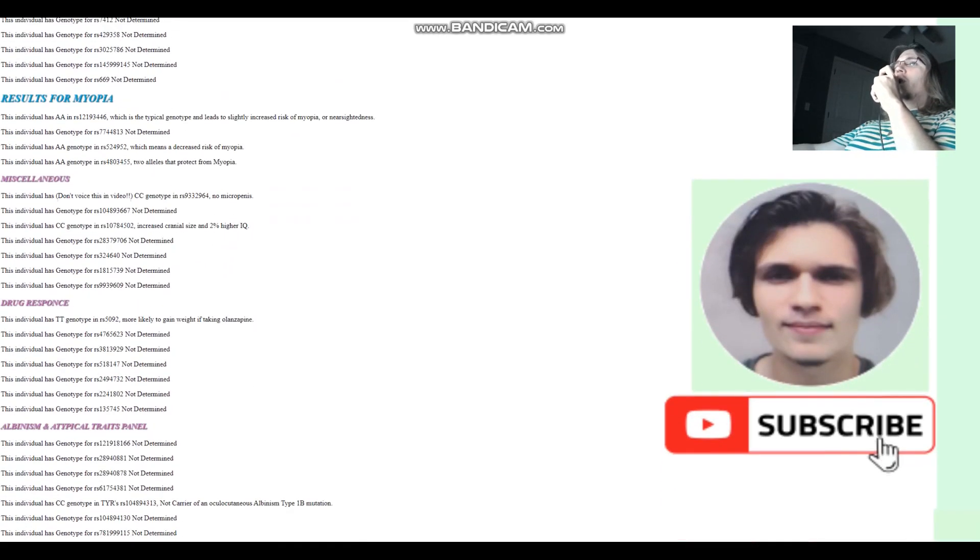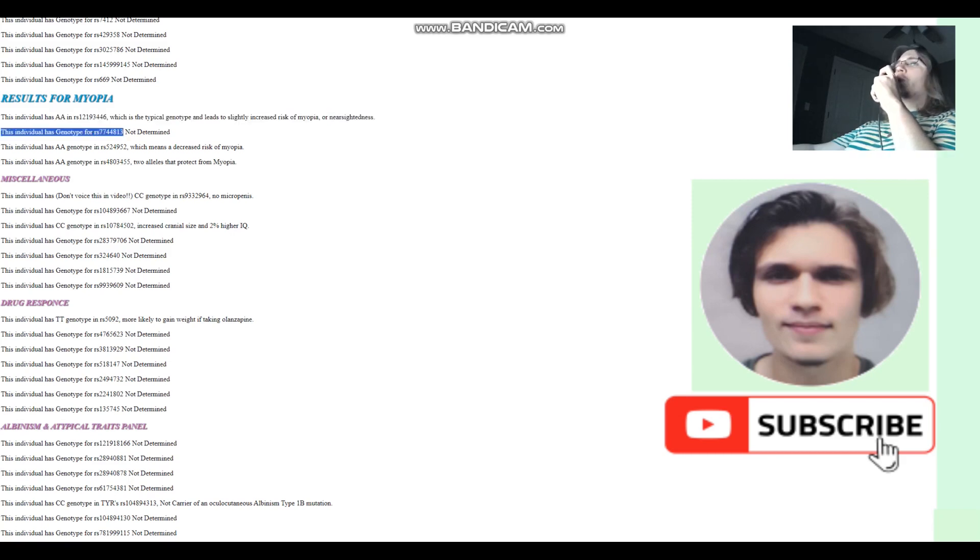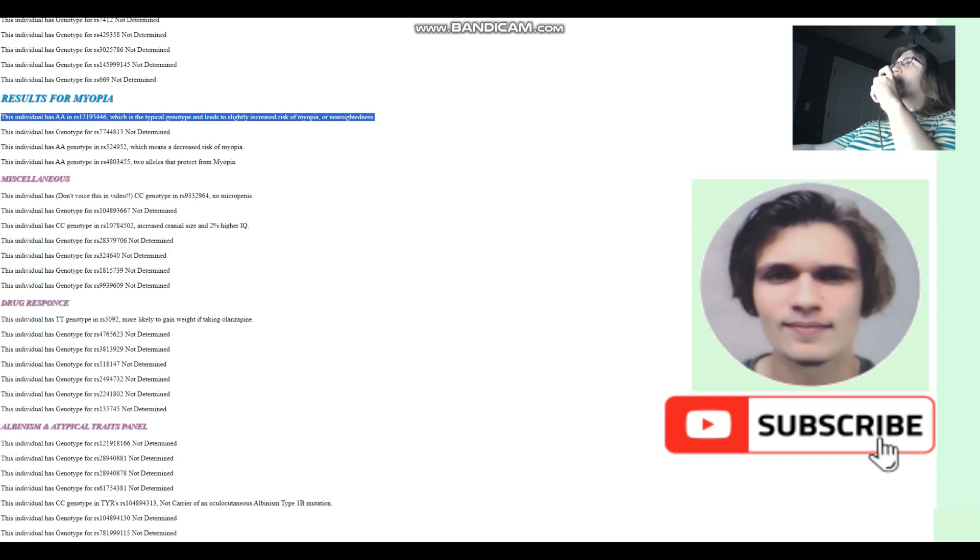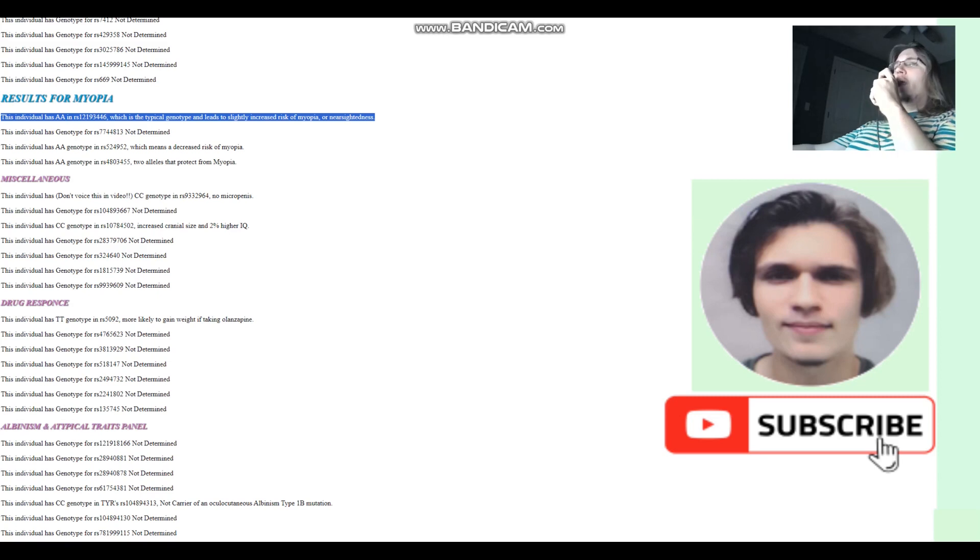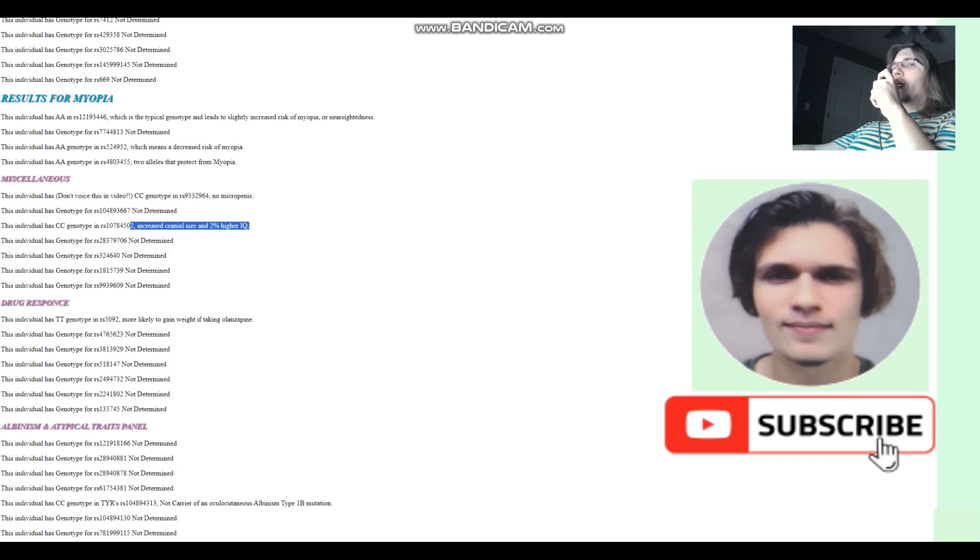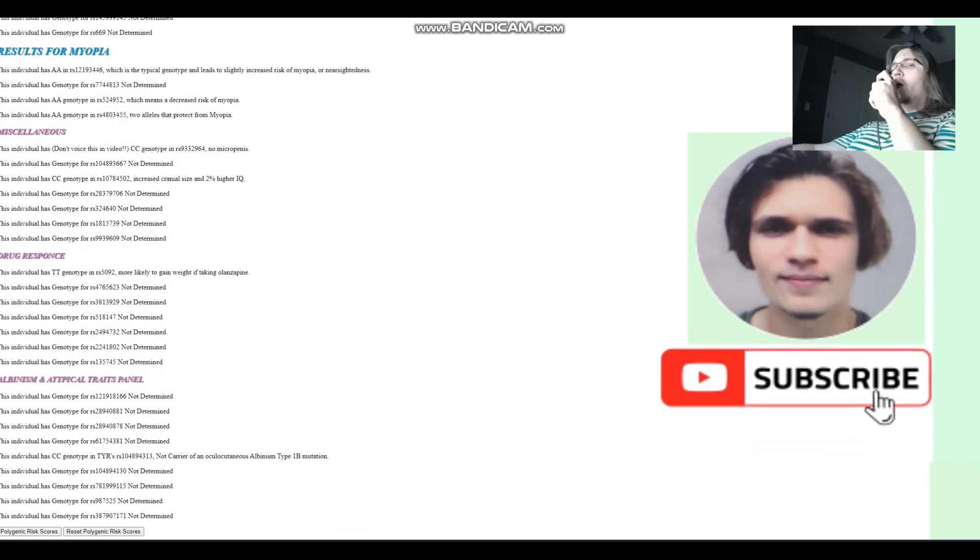For myopia, AA here, which leads to slightly increased risk of myopia. Most of you guys watching probably have AA in this variation. Basically, the G allele greatly reduces the odds of myopia, but it's pretty rare and it's only found in Europeans. No microcephaly. Increased cranial size and 2% higher IQ. And not a carrier of albinism type 1b mutation.